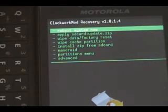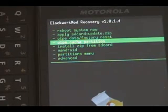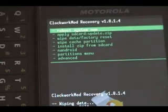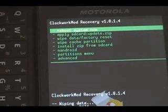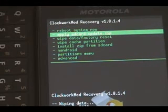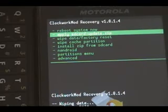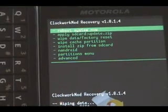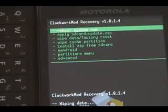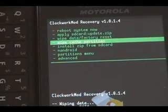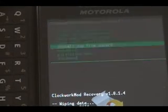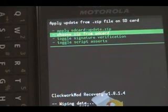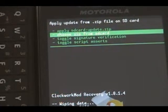we're going to scroll down now to wipe cache partition. Wait for that to finish. And finally, we're going to scroll down to install zip from SD card. Then choose zip from SD card.